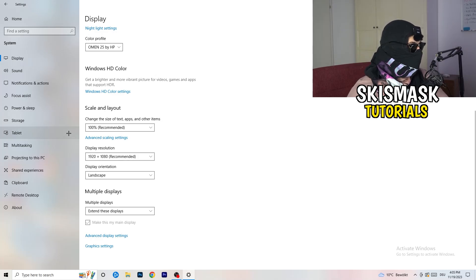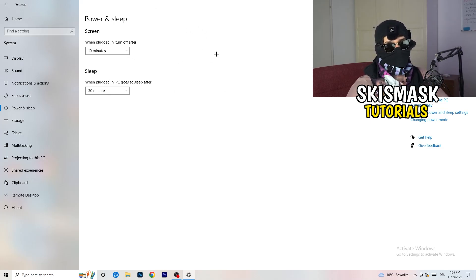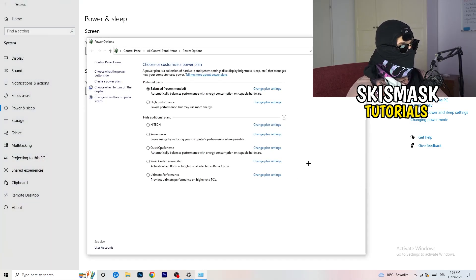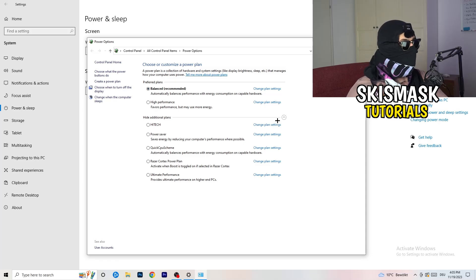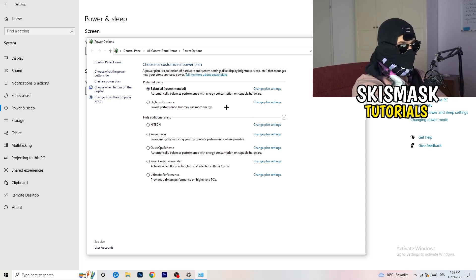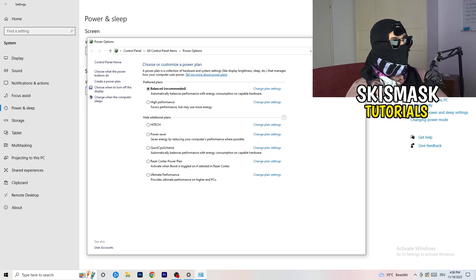Next, go to Power and Sleep in Settings. The screen and sleep options don't matter much here — go to Additional Power Settings on the right-hand side. Click the small arrow to expand all power plans. For me, Balanced works best, but you need to check for yourself — try High Performance, Balanced, and Power Saver, and stick with whichever gives you the best results.